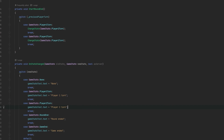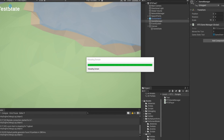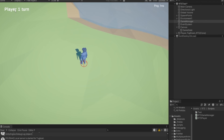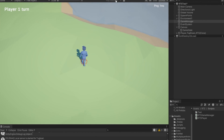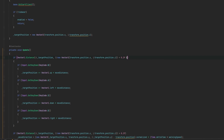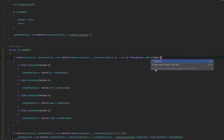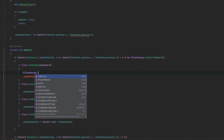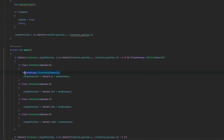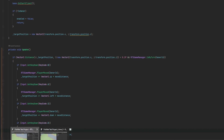Now let's integrate this into the player. We check RTSGameManager.IsMyTurn(OwnerID) — if it returns true, we can move. And every time we actually make a move, we call the game manager's PlayerMoved with the owner ID. That's it for the integration — the logic is now fully connected.